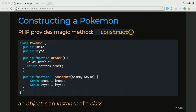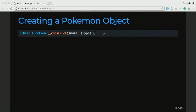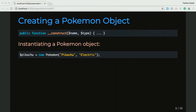Now that we have our class and this magic method constructor, we're going to go ahead and create an actual Pokemon object. As a recap, our constructor takes two parameters, the name and the type. When we want to instantiate a Pokemon object, we use something called the new keyword. It's basically saying, here's the Pikachu variable, here's the new keyword, create a new Pokemon — which is the name of our class — and we have to pass in the name, which is Pikachu, and the type, which is electric. And this essentially creates a Pikachu for us.